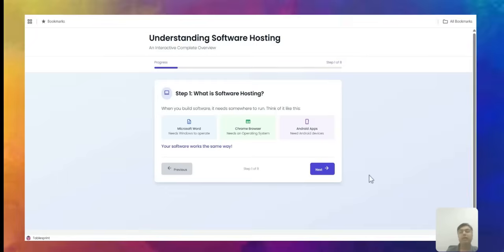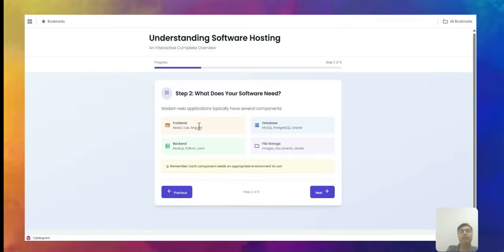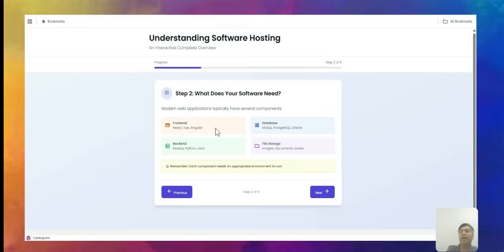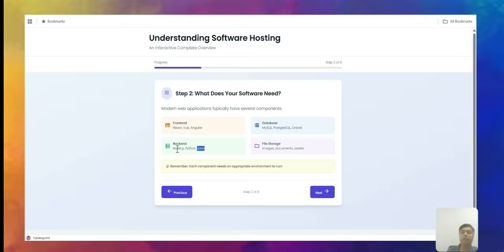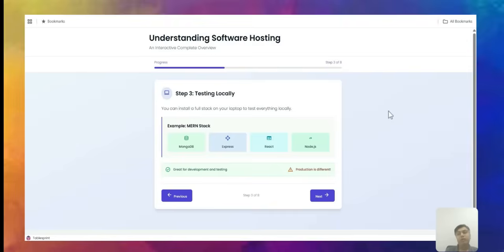So what does your software need? We have already discussed the front end, database, back end as a middle layer, and also file storage where you can store images, documents, and assets. Each front-end framework — React, Vue, or others — needs a real server to support it. Similarly, databases like Postgres, MySQL, or Oracle, and back-end runtimes like Python, Java, or Node.js, all need a different hosting environment.